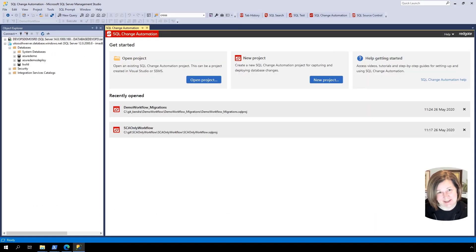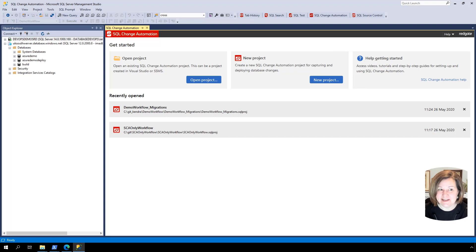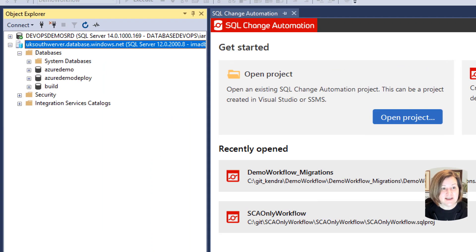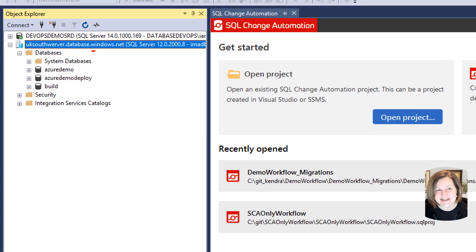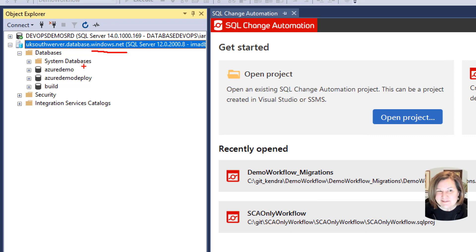Hi, I'm Kendra Little from Red Gate's Advocate Team, and I'm going to show you how you can set up a SQL Change Automation project with Azure SQL Database. To get started, I have a few databases set up on a SQL Server in Azure. I could be using multiples of these in real life, but for convenience in this demo, I have in a single place a database that represents a development database for an existing project.